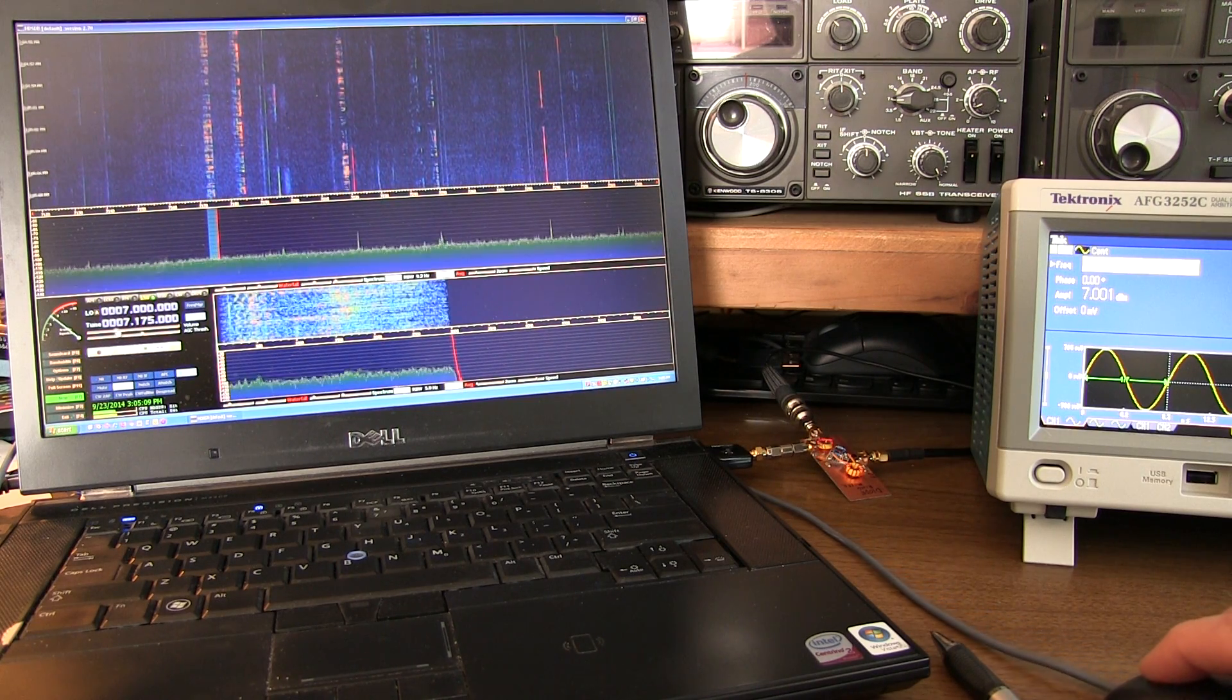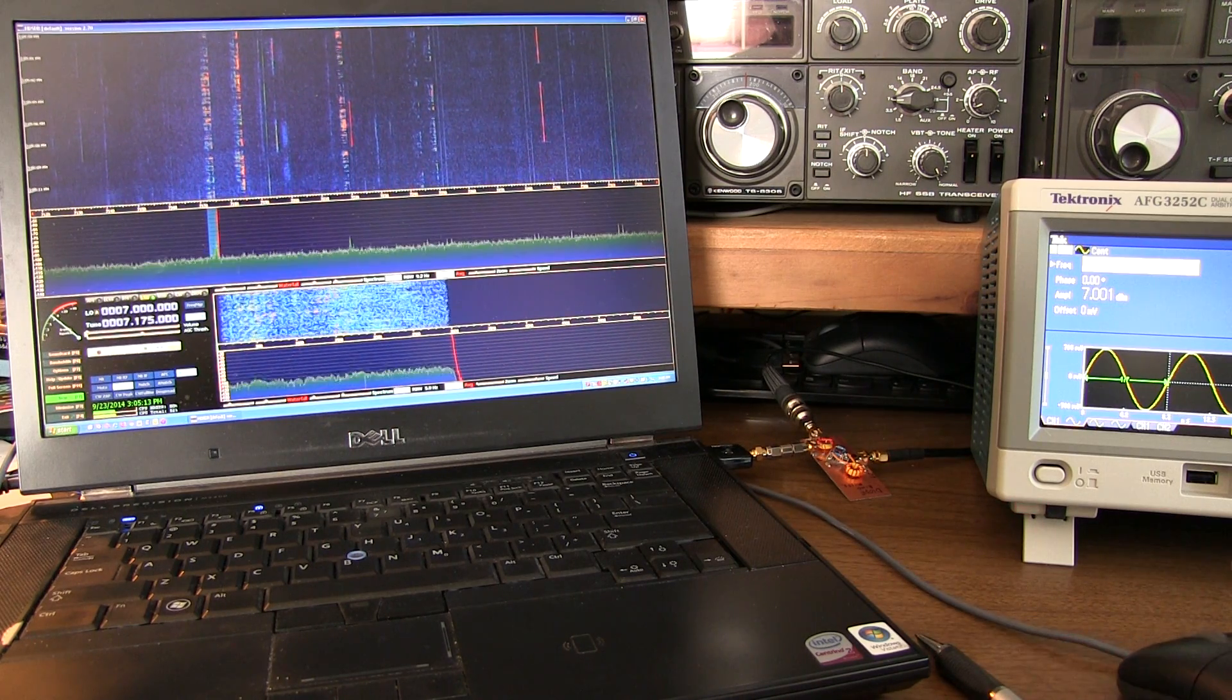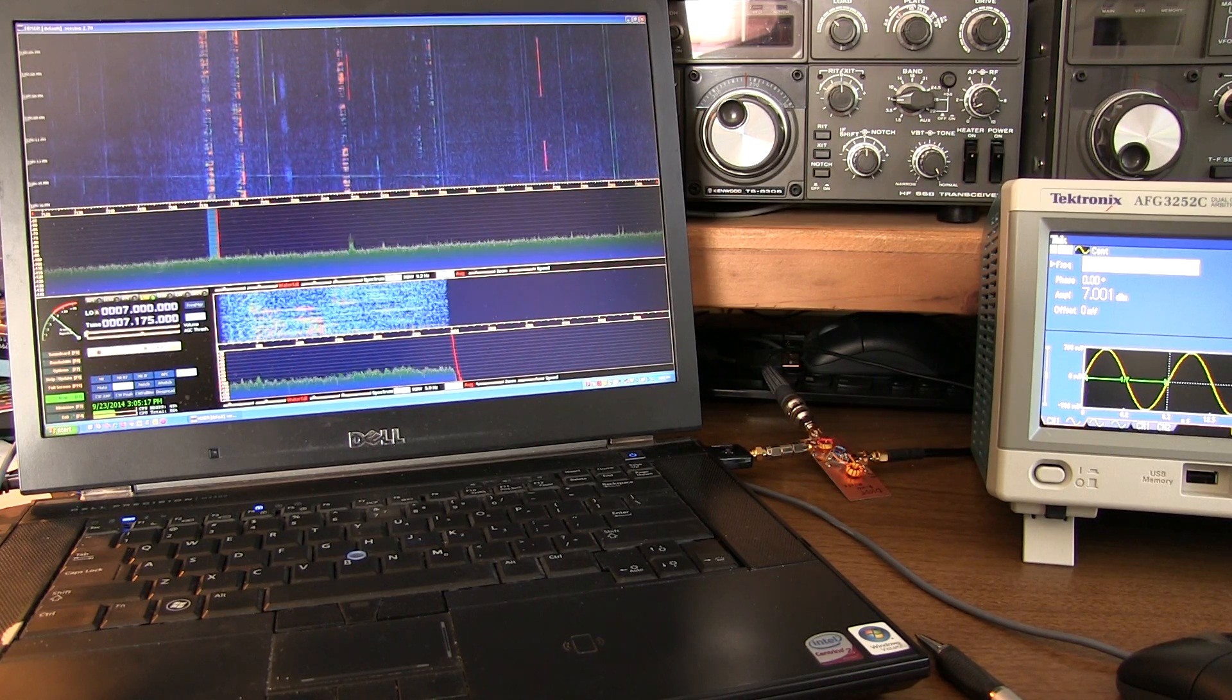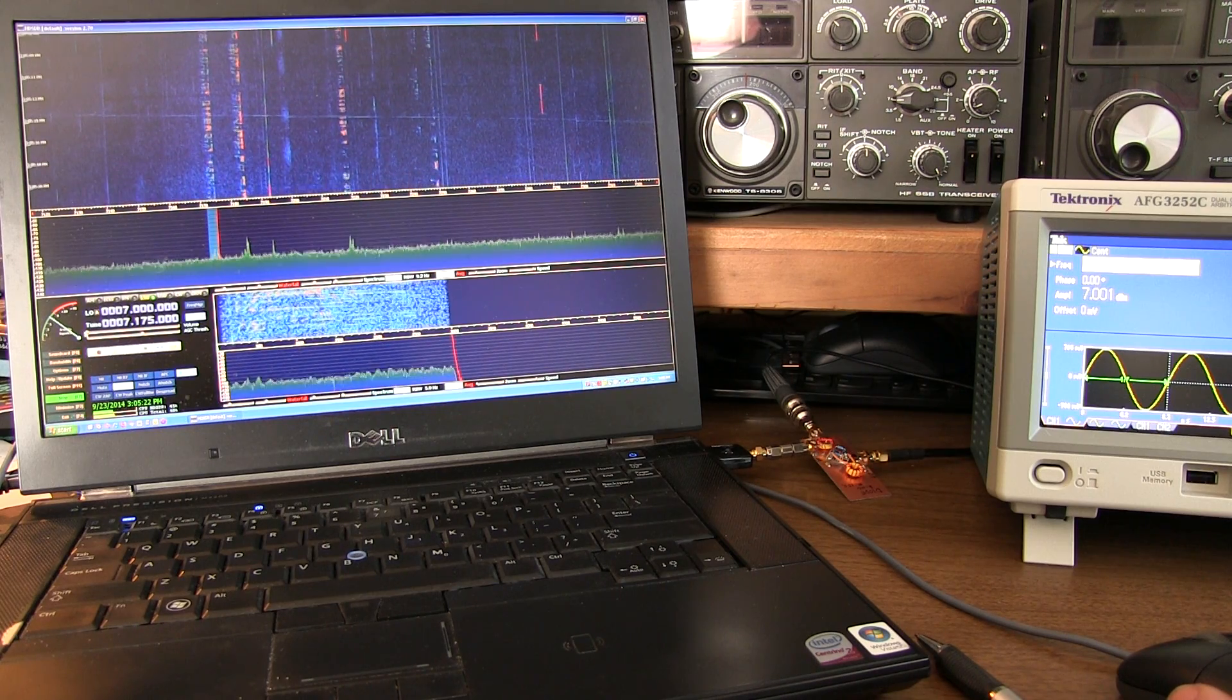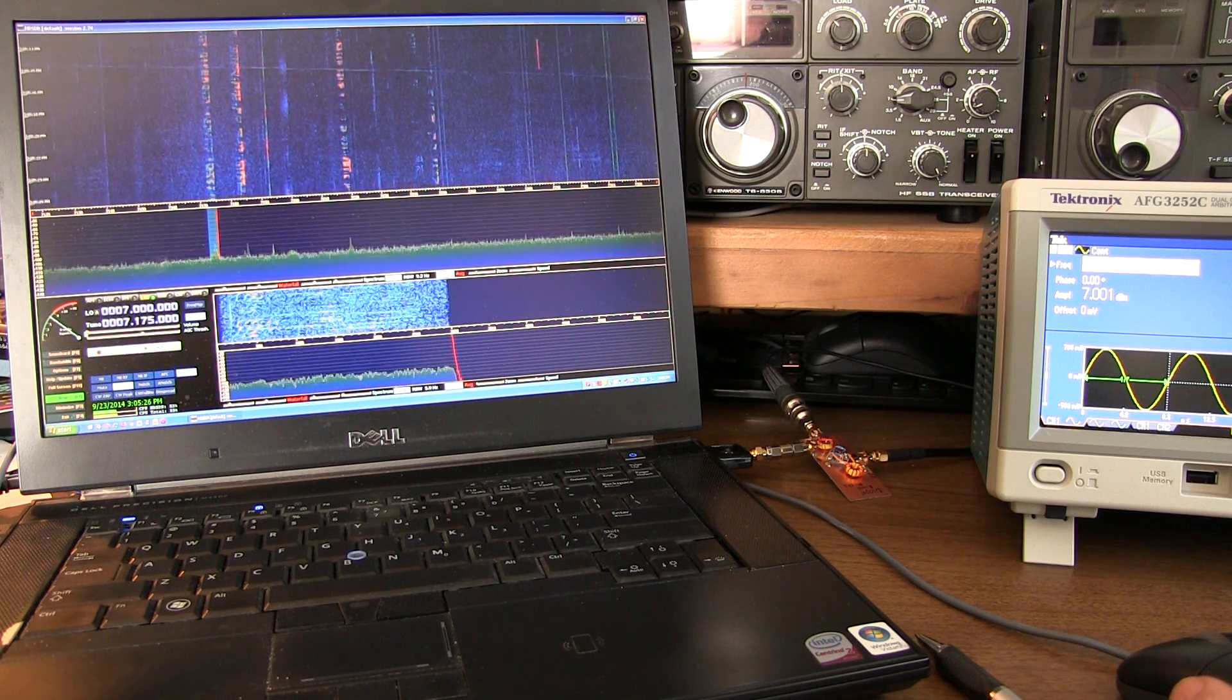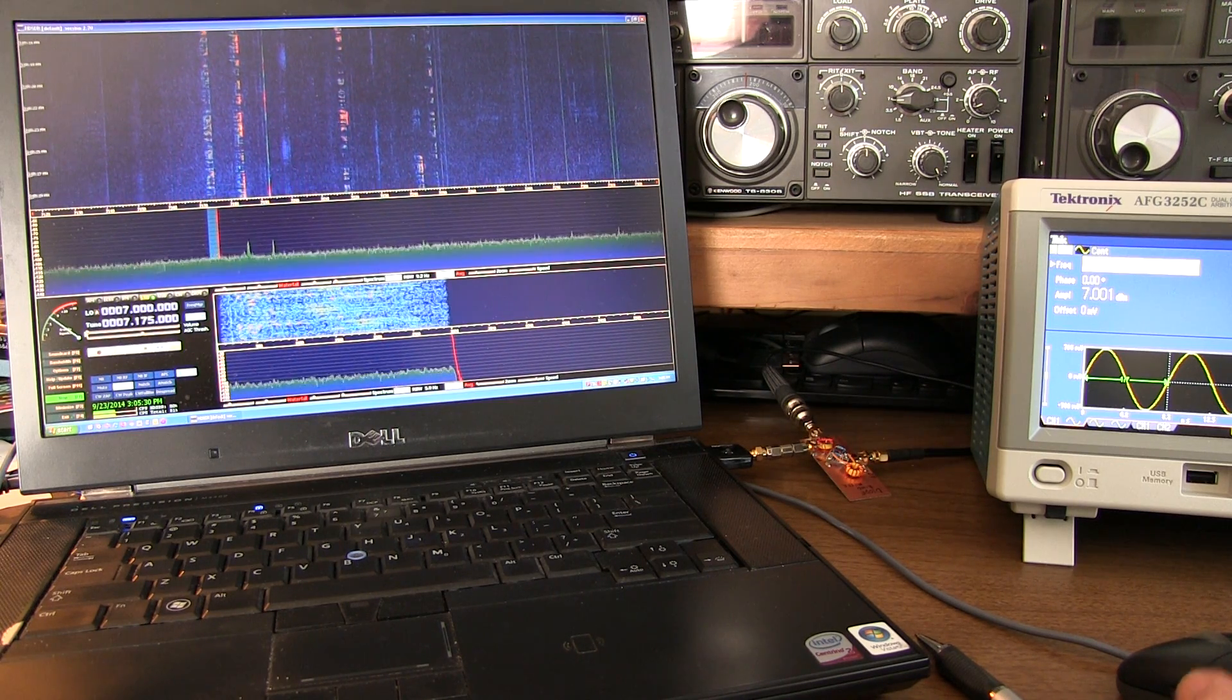We're just listening to a little 40-meter lower sideband ham radio chatter using the RTL-SDR software-defined receiver. In order to do this, we need to up-convert the HF band, like we're listening to here, up into the frequency range that can be received by the RTL-SDR.